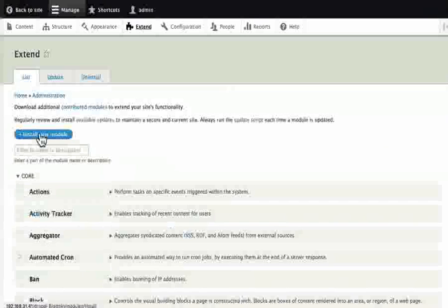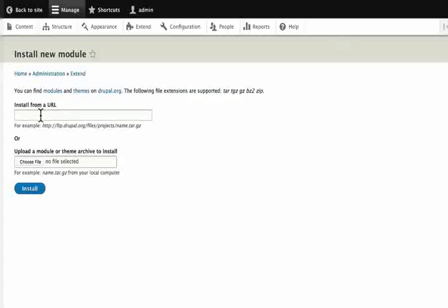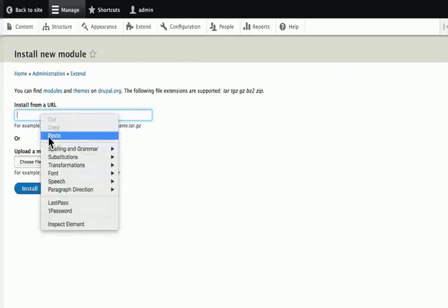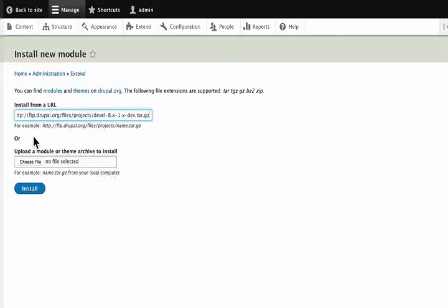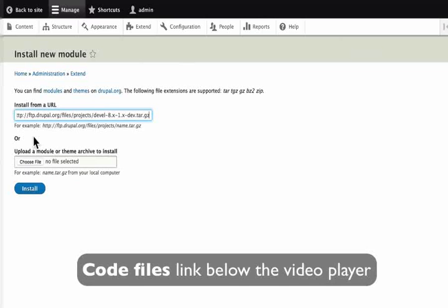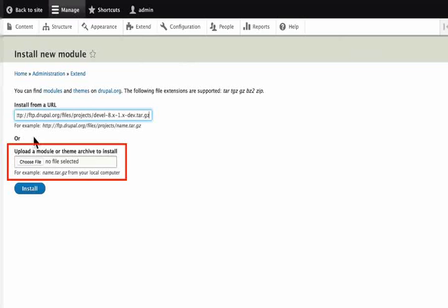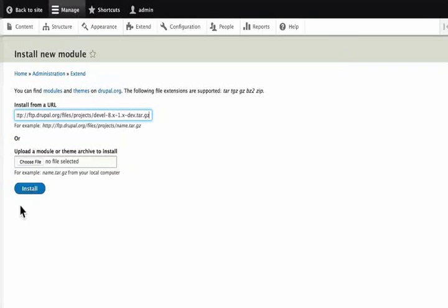Click on Extend and then on Install New Module. Paste the URL into the 'Install from a URL' field. If you have a good internet connection, you can install from the URL. Otherwise, for your convenience, the DEVEL package has been provided in the code files link on this page. Please download it and upload it using the 'Choose File' option here. Lastly, click Install.